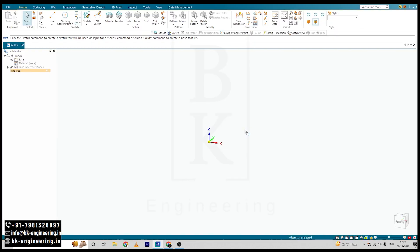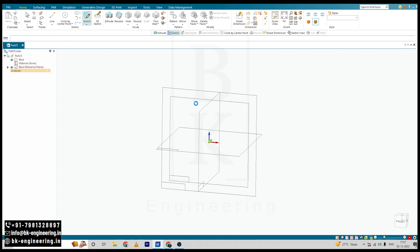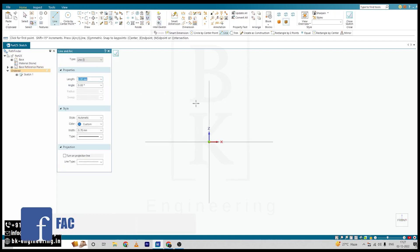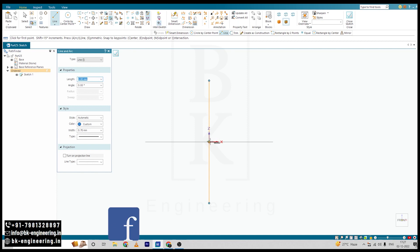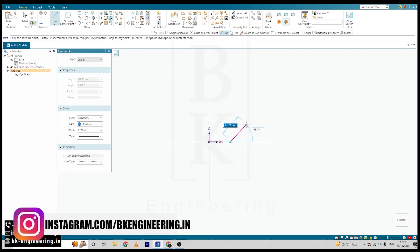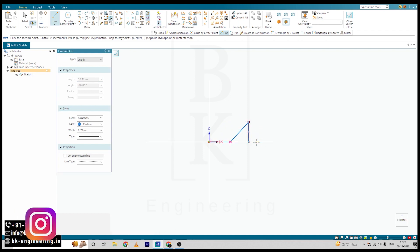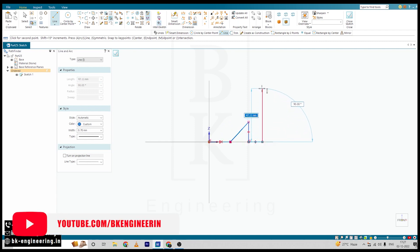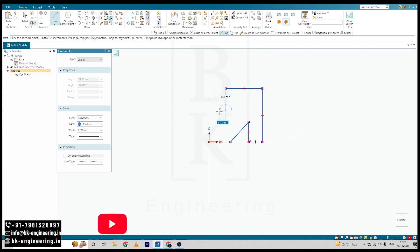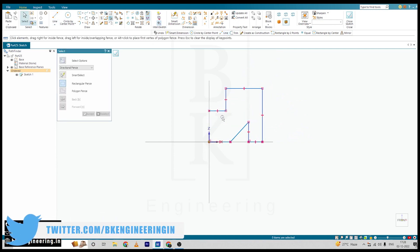So select Sketch, select Front Plane, and I will draw a rough sketch first. Now we will give the dimensions for this.